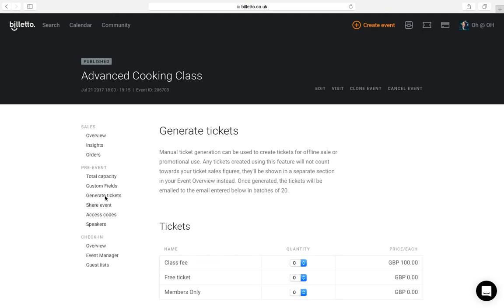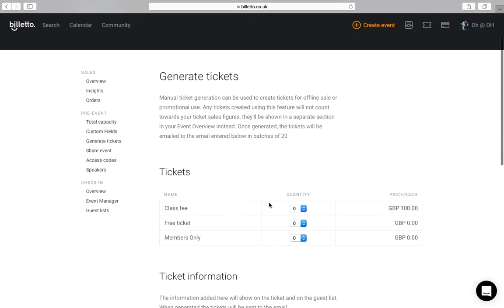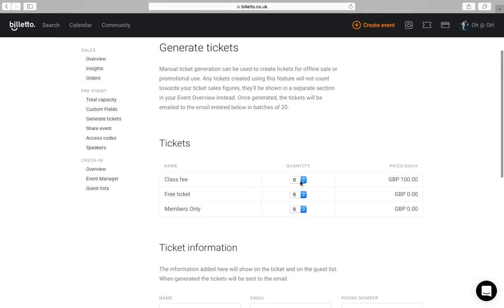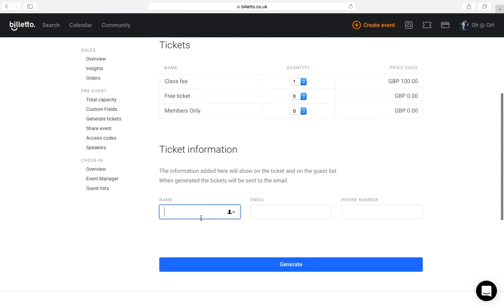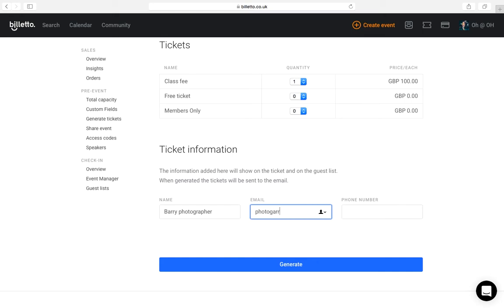Generate tickets option. You can generate some tickets for offline sales or for promotion. Say you have a photographer coming to the venue and you like to give them a ticket without them paying for it. You can generate a ticket here and it will create a copy of the ticket that will be sent out to the email you choose.